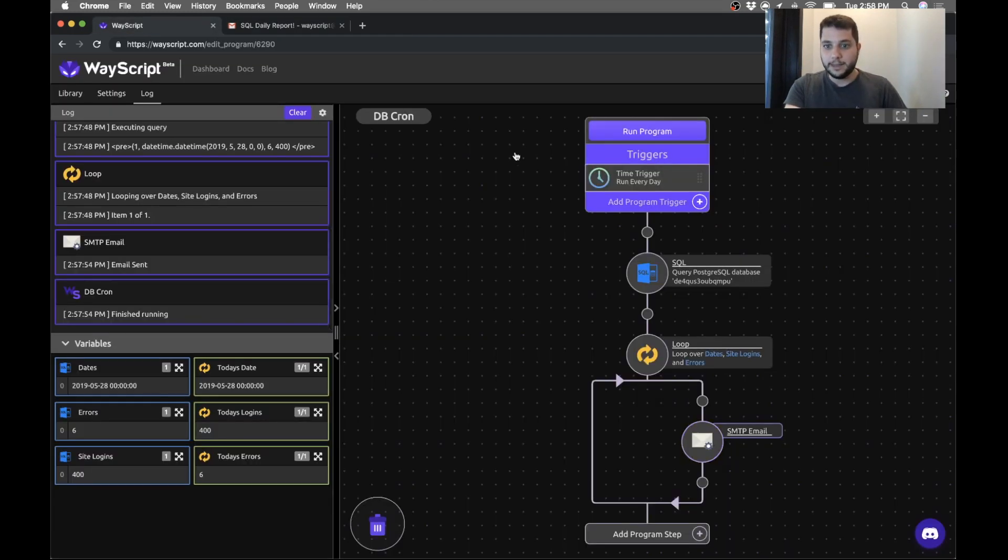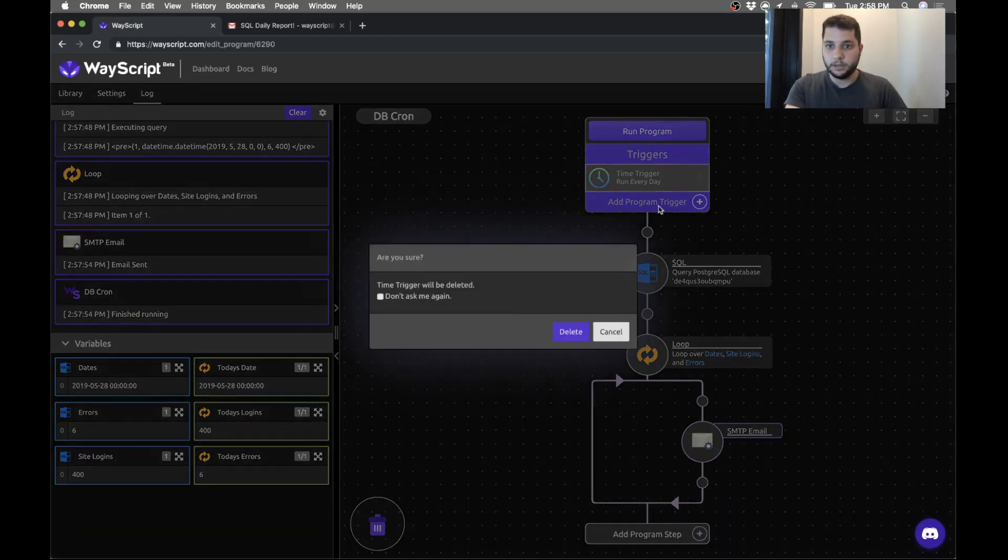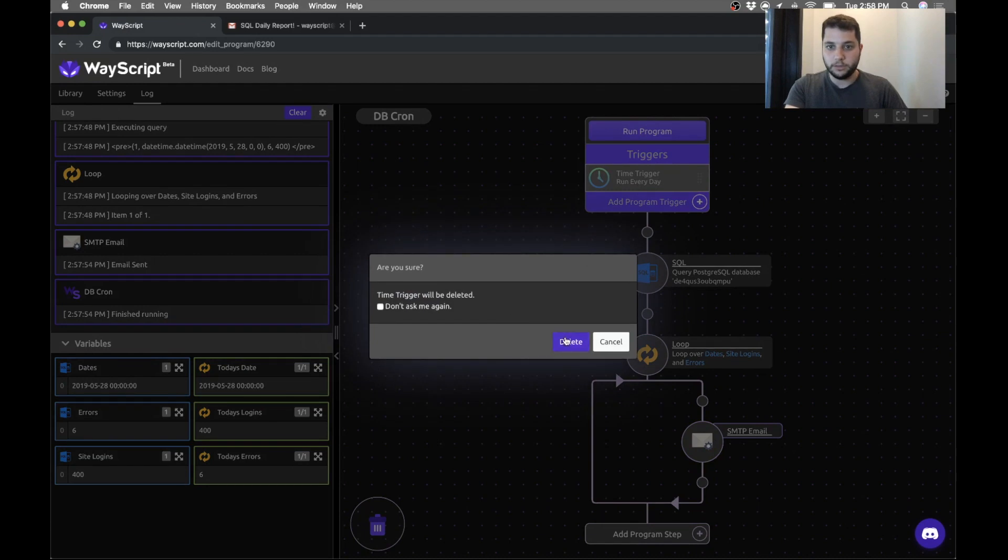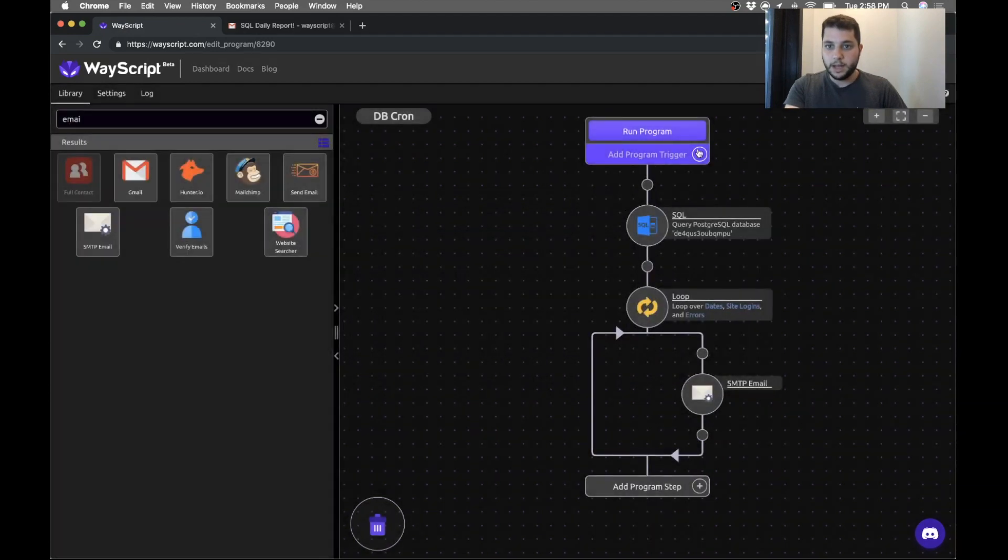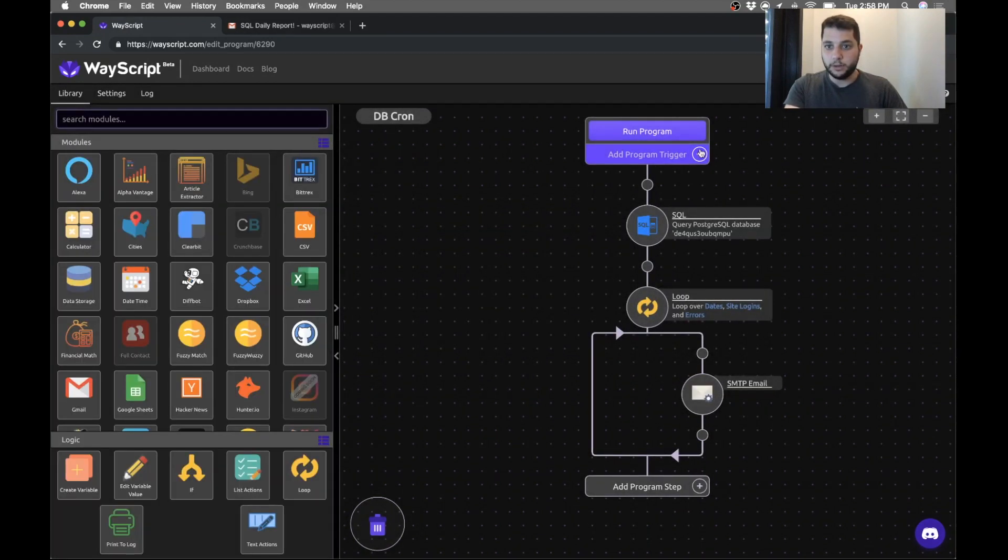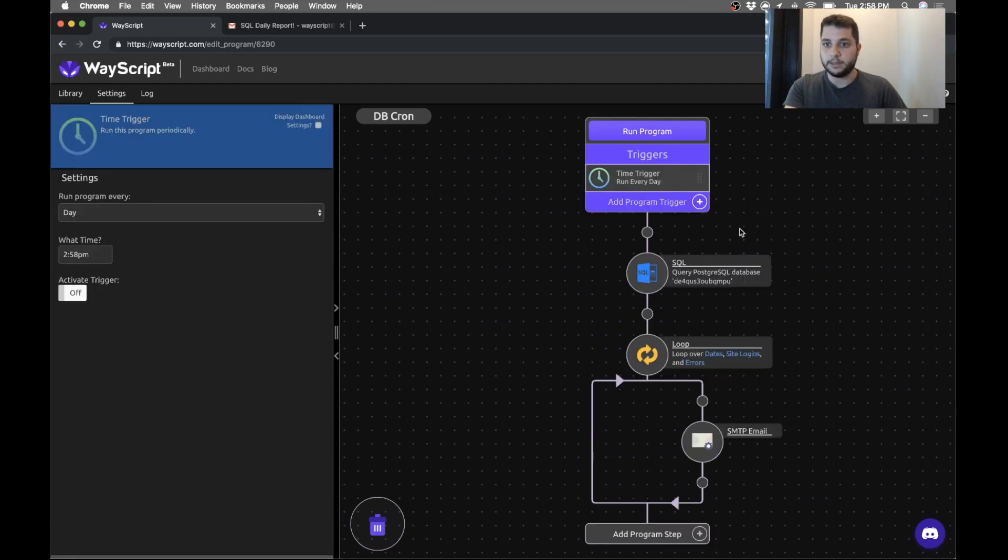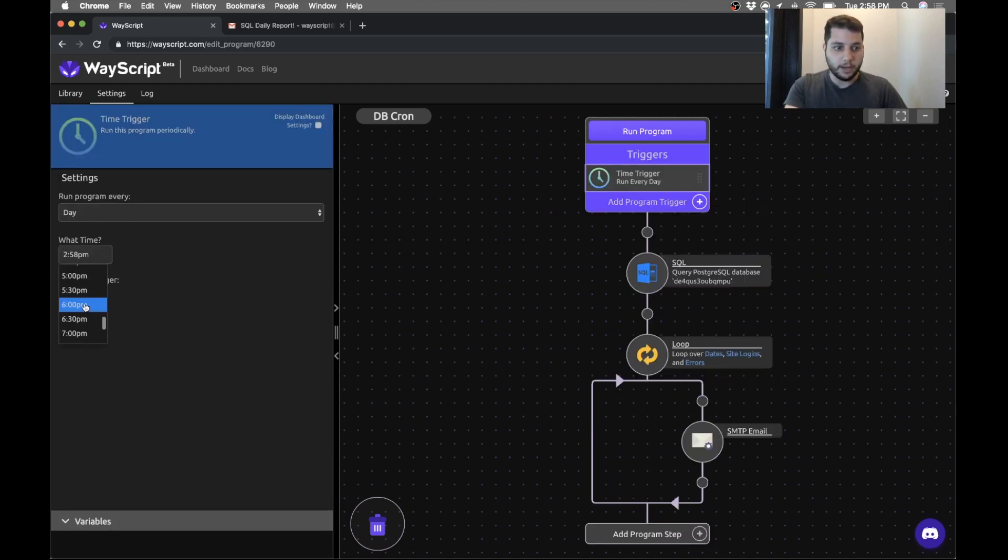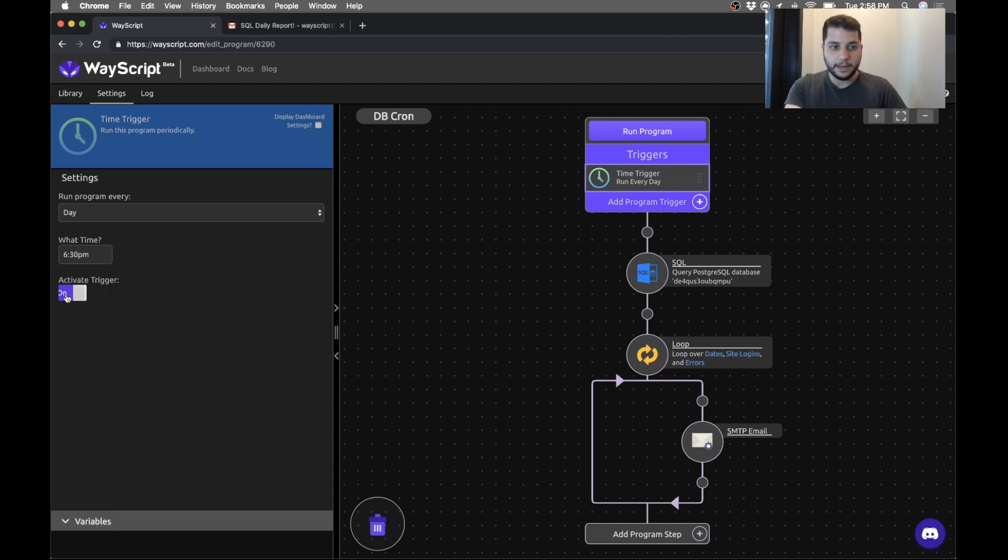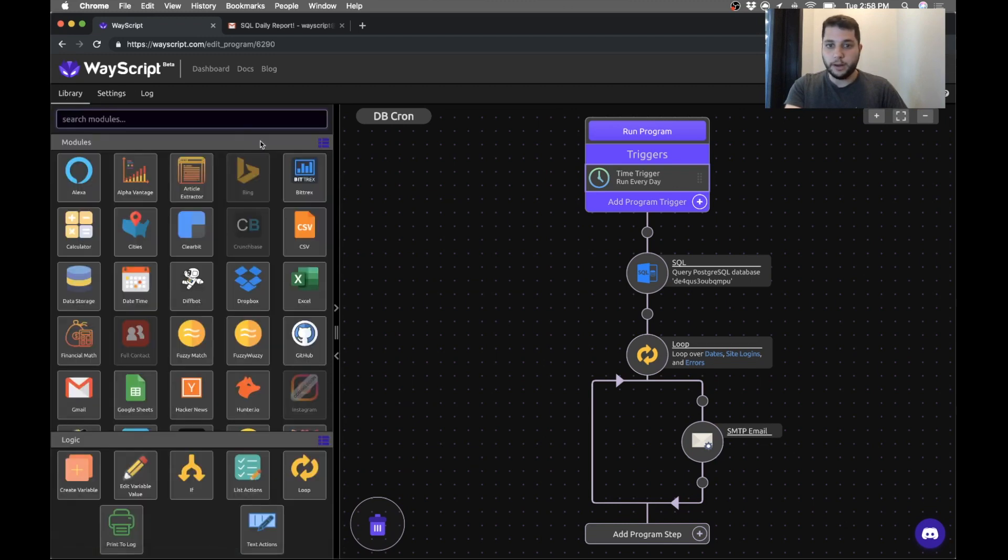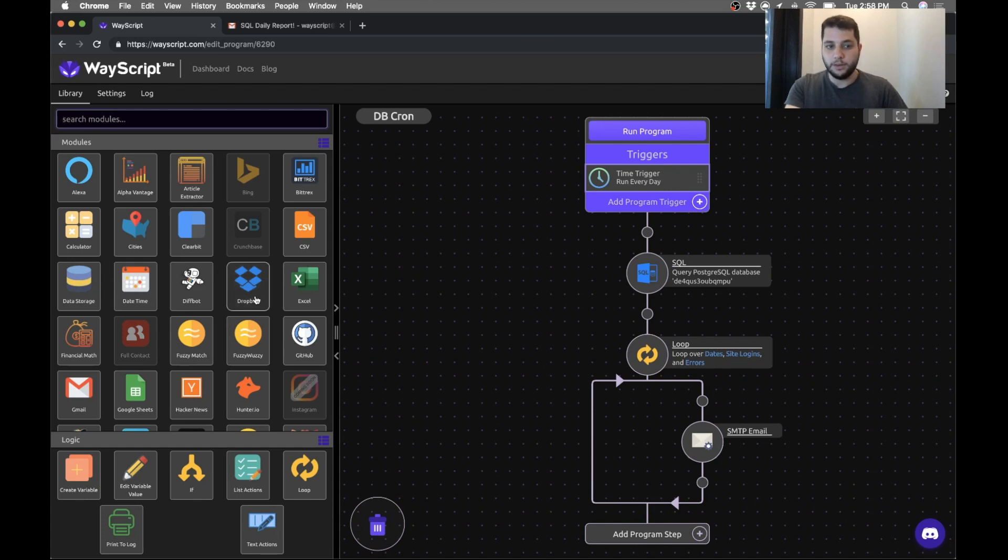Now the last step to get this to run every day, in the trigger section, I'm just going to show you from scratch. I can add a program trigger. So I go here and I select the time trigger. I want my program to run every day at 6:30 p.m. and I turn it on. And just like that, we've created a program that has automated that SQL query and will now occur on a daily basis.